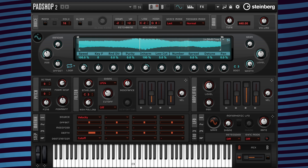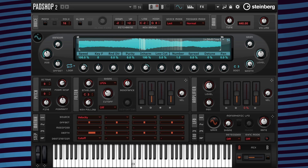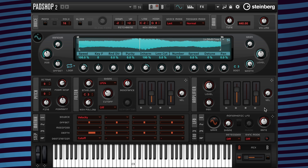I'm going to go to the amp envelope and change the sustain values and decay time. First I'm going to change the sustain level value to zero, and since we have shortened the sustain level I want to increase the decay time to 5,000 milliseconds. Now I want to change the release time to 100 milliseconds.